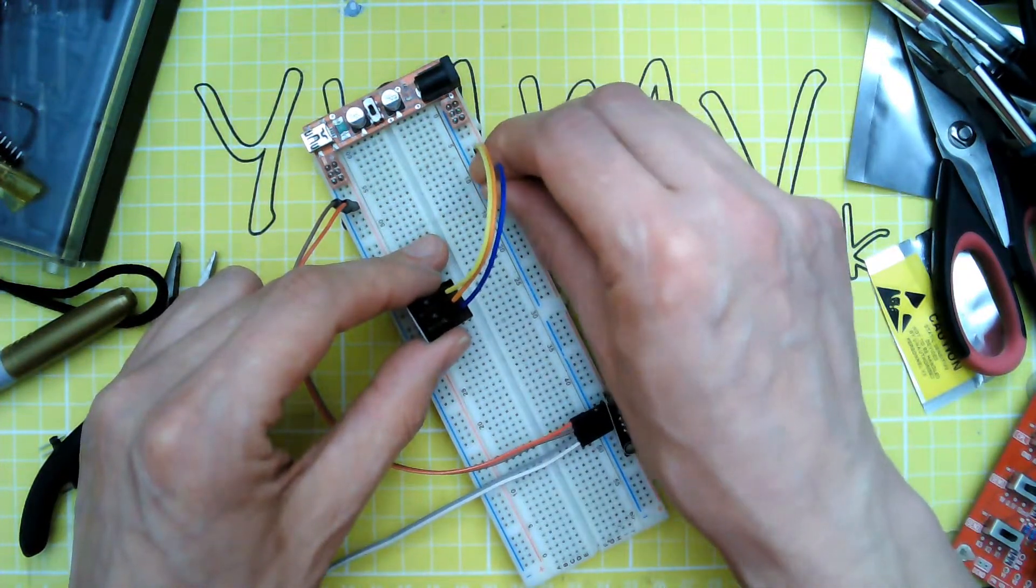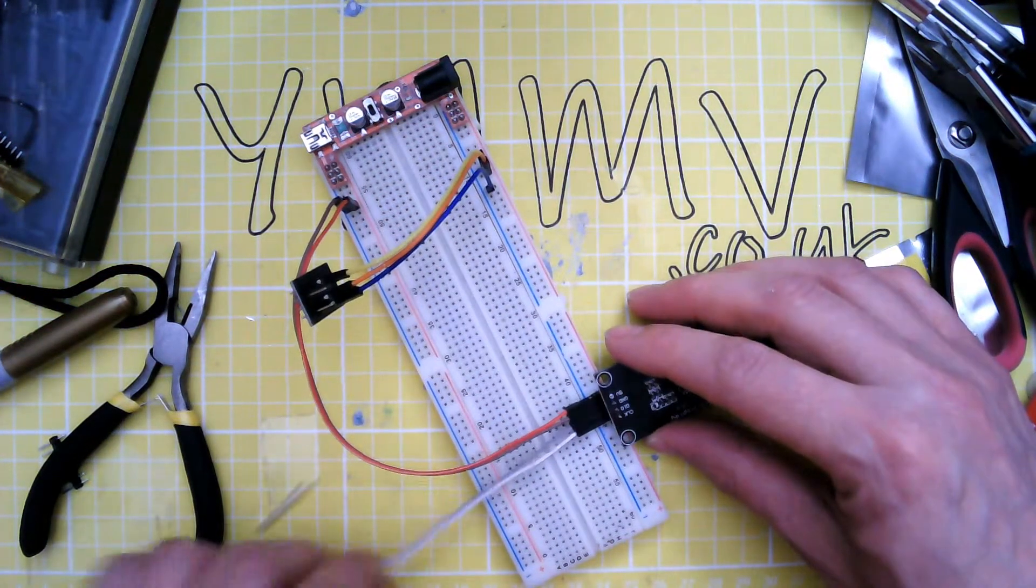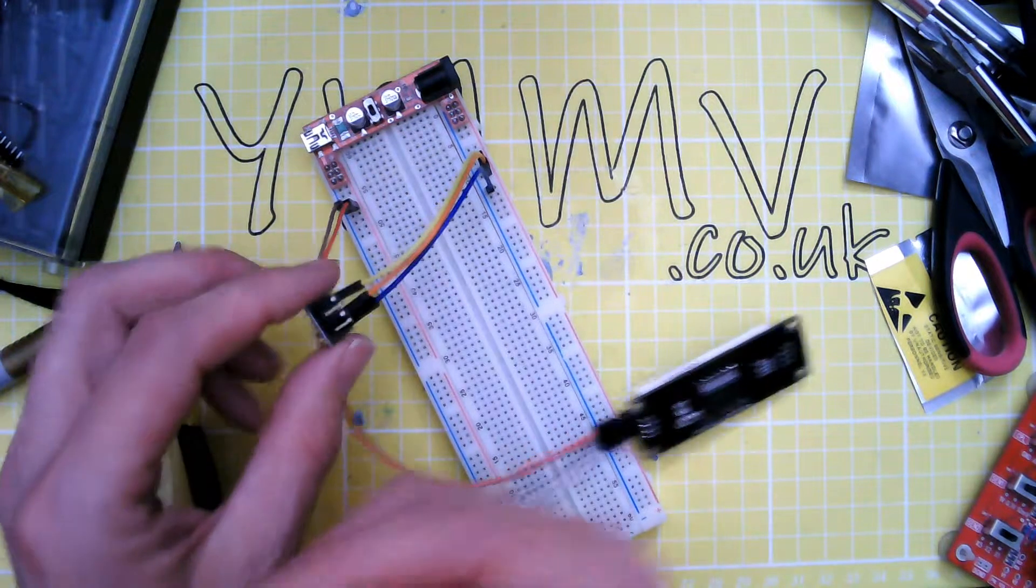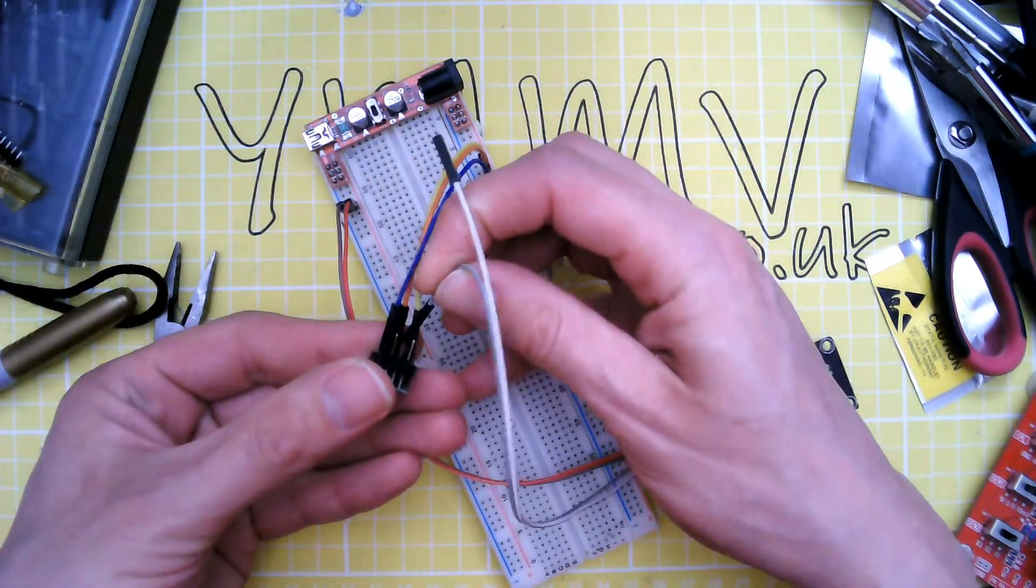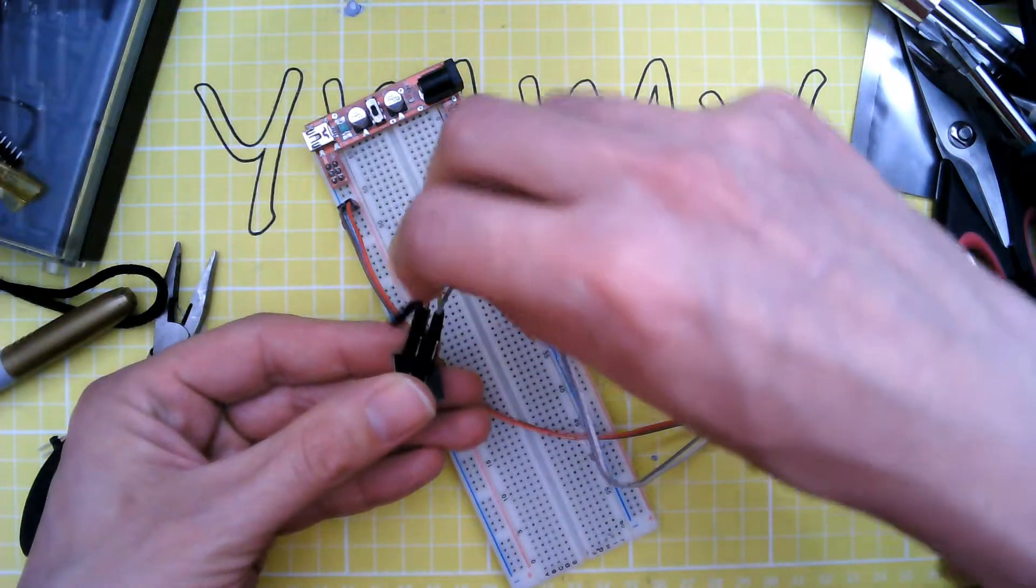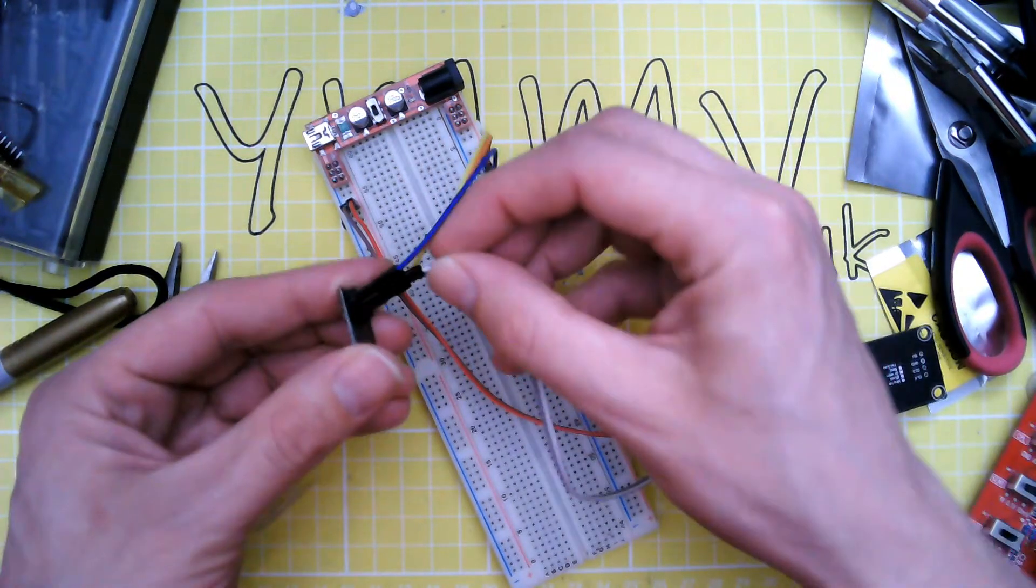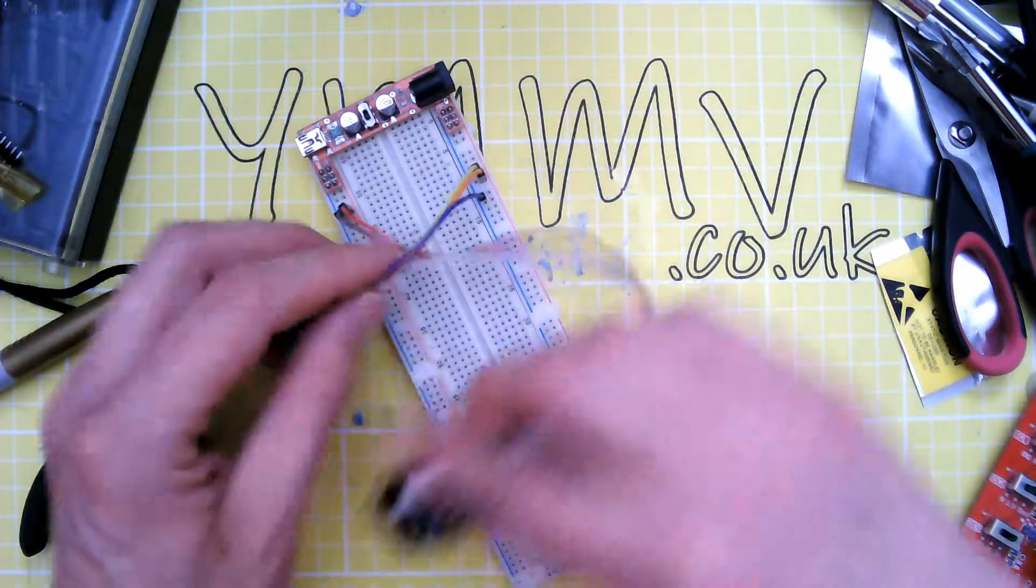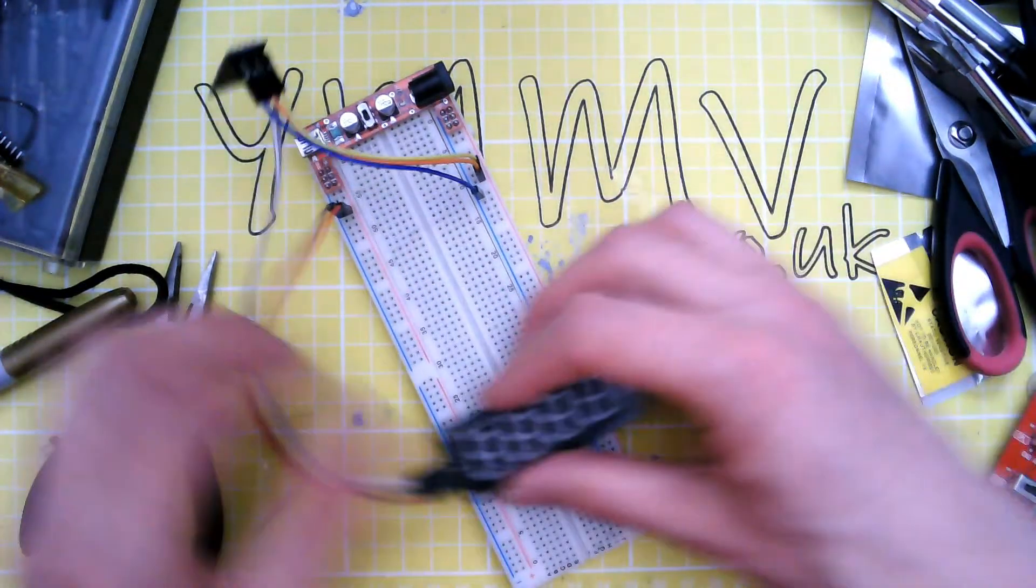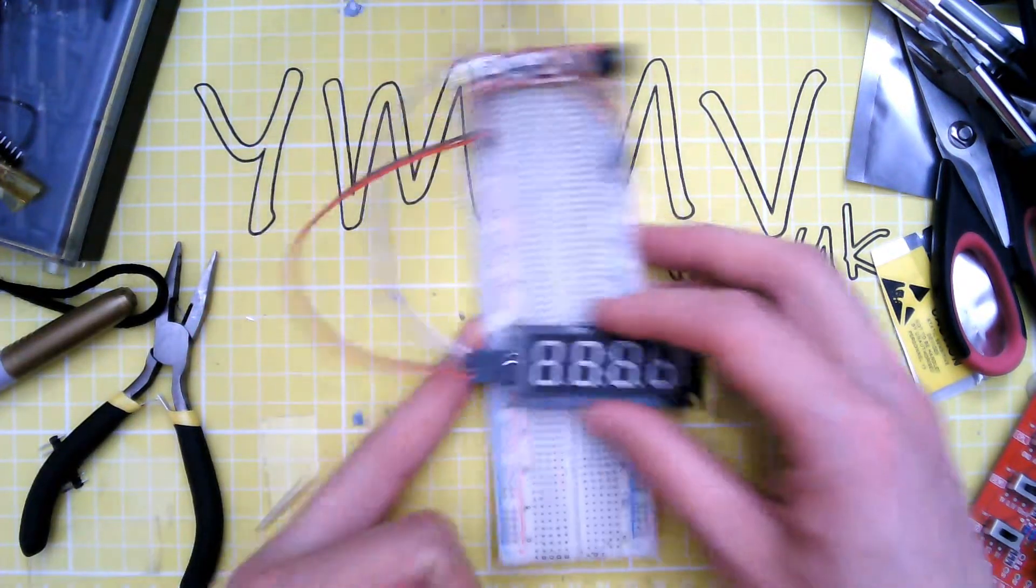Ground on ground. And then GPIO 0 just here, and GPIO 2 is here. So there's a chance this will work.